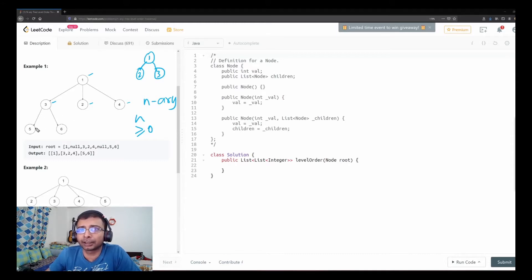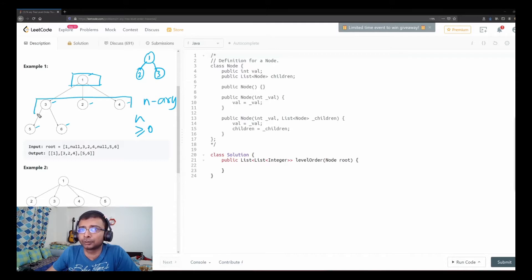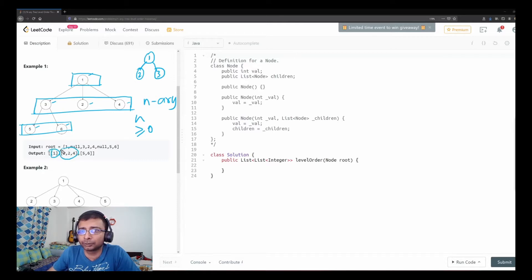On the third level we see there are just two children. For a level order traversal, at level zero we have one node, at level one we have three nodes, and at level two we have two nodes. So the answer would be: one, then three, two, four, and then five and six.